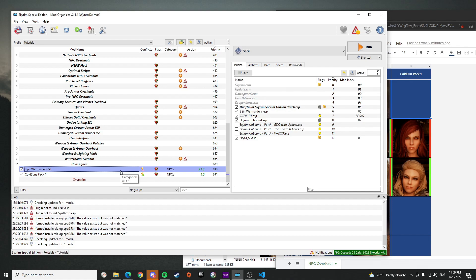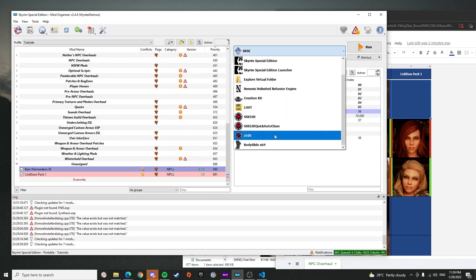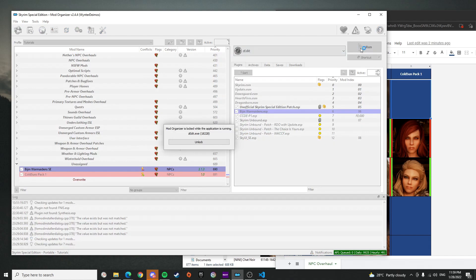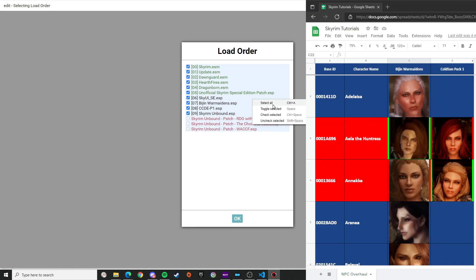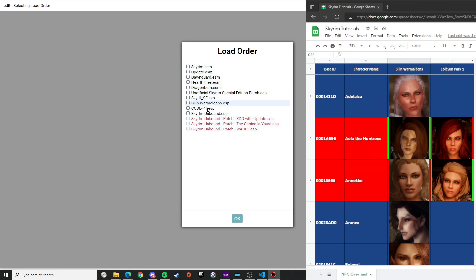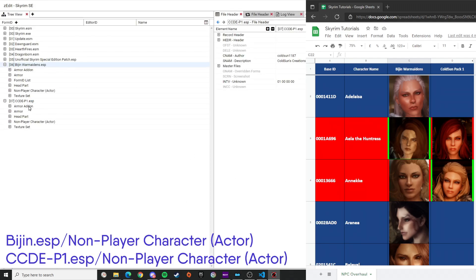We're going to clean all of the files inside Vision Warmaiden's that we aren't going to use. Open zEdit, run it, click on zEdit, make sure it's set up. Right-click, select all, then uncheck selected, then just select the ESPs you want to modify — in this case Vision Warmaiden's and Cold Suns P1. Load them up.